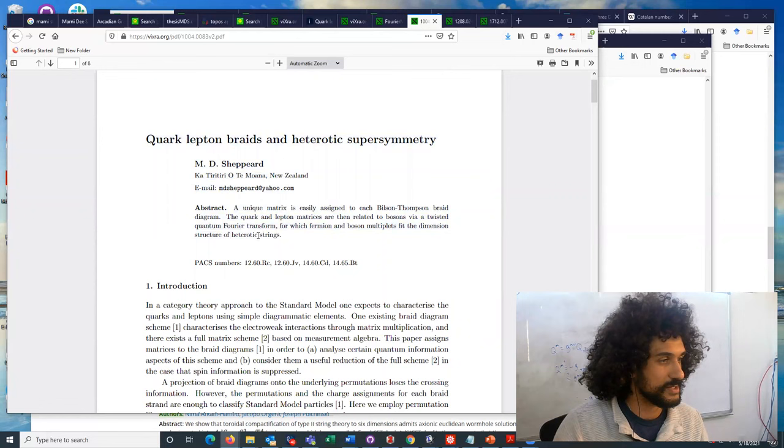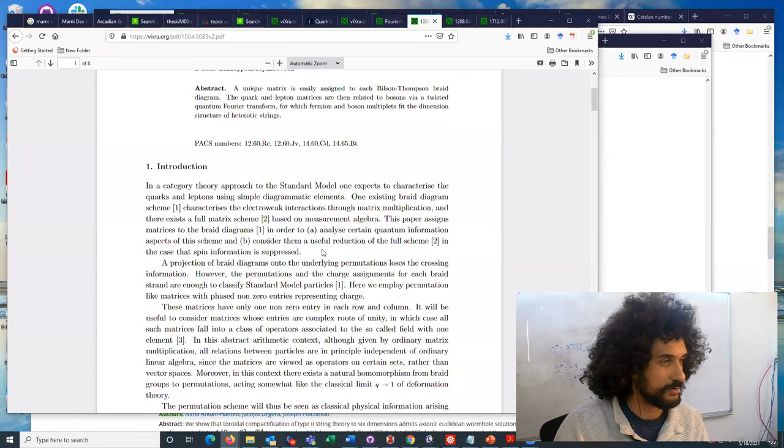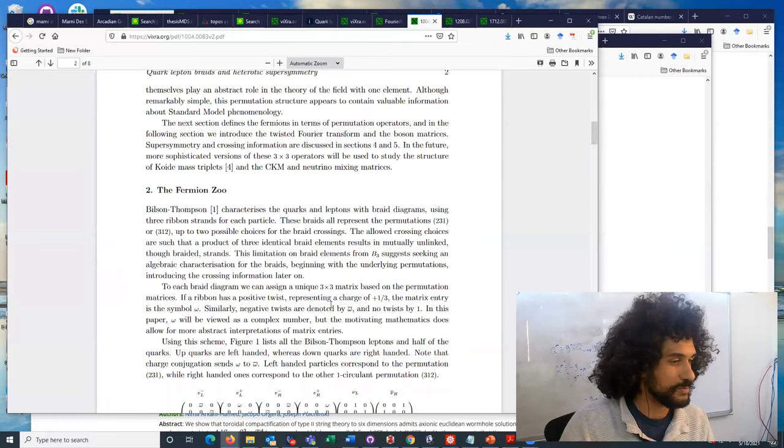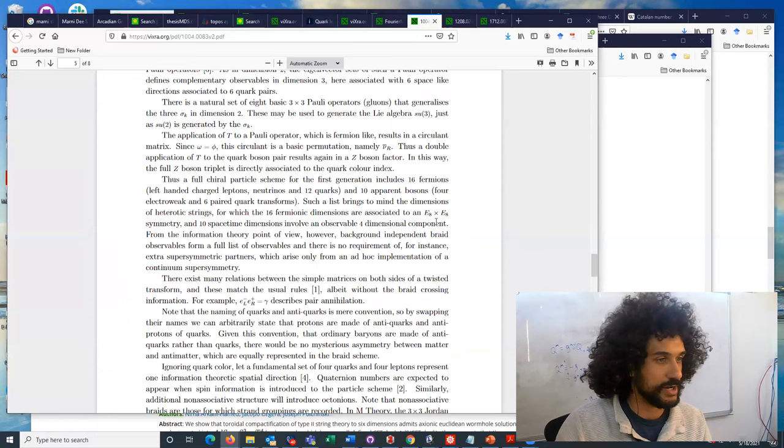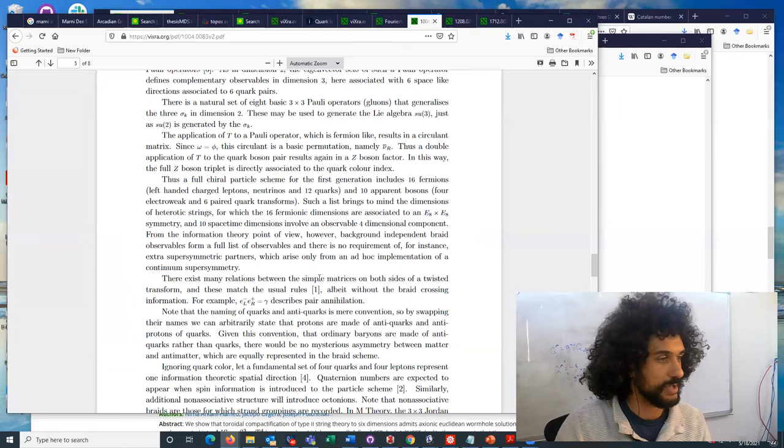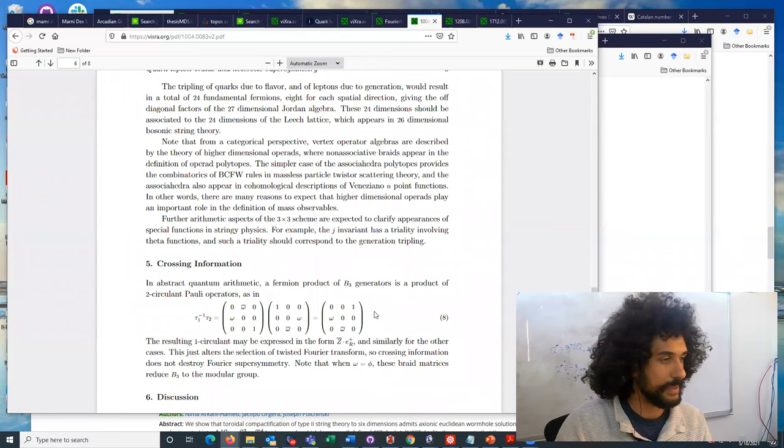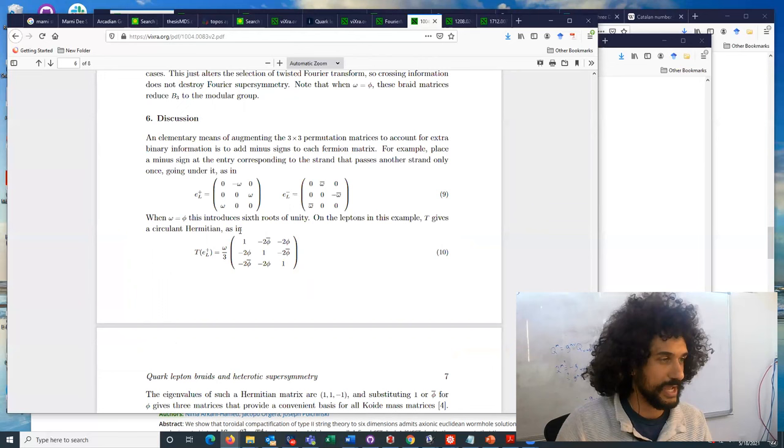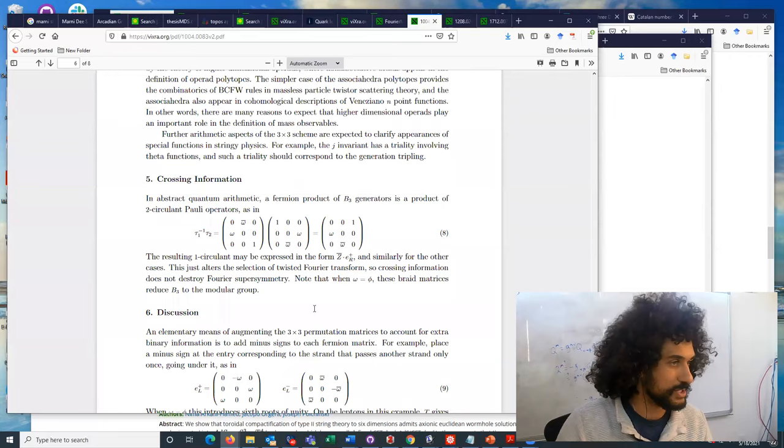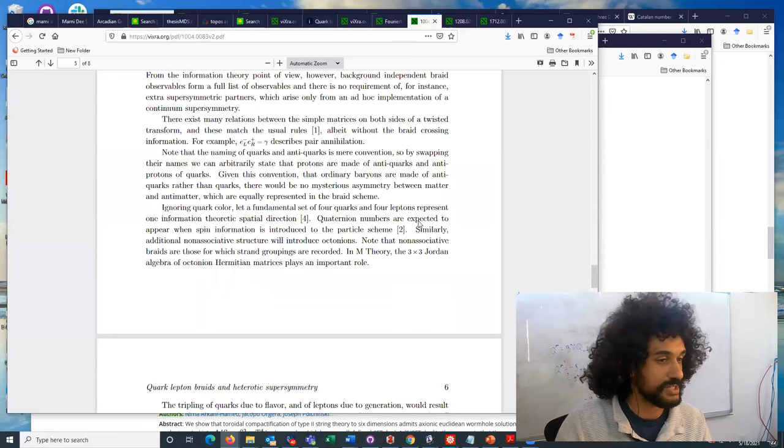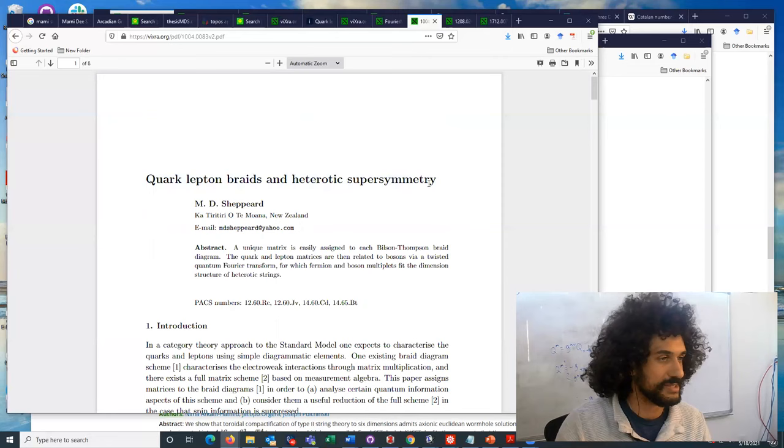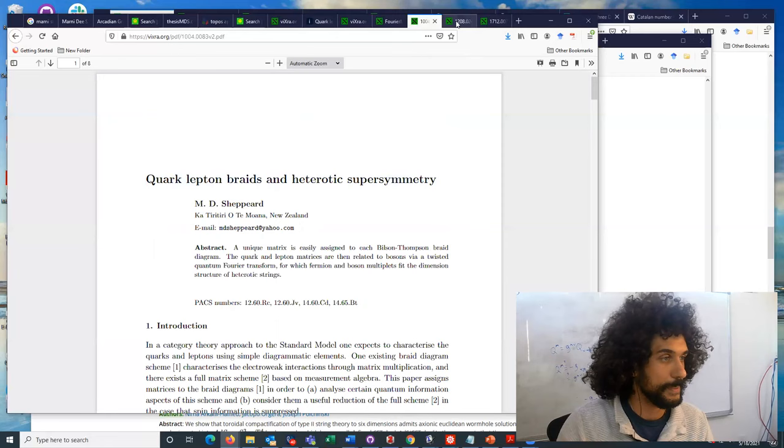And I always found the Bilson-Thompson model to be curious, but I always wish there was a little bit more. Maybe I didn't research it enough. But I at least found Marnie's work on this to be useful and interesting because she explicitly showed how the discrete Fourier transform related to these braids. And she found a notion of supersymmetry in the standard model, so she claims. Which sounds quite bizarre because it's not clear from this paper if she is even talking about heterotic strings. She's actually talking about the standard model.